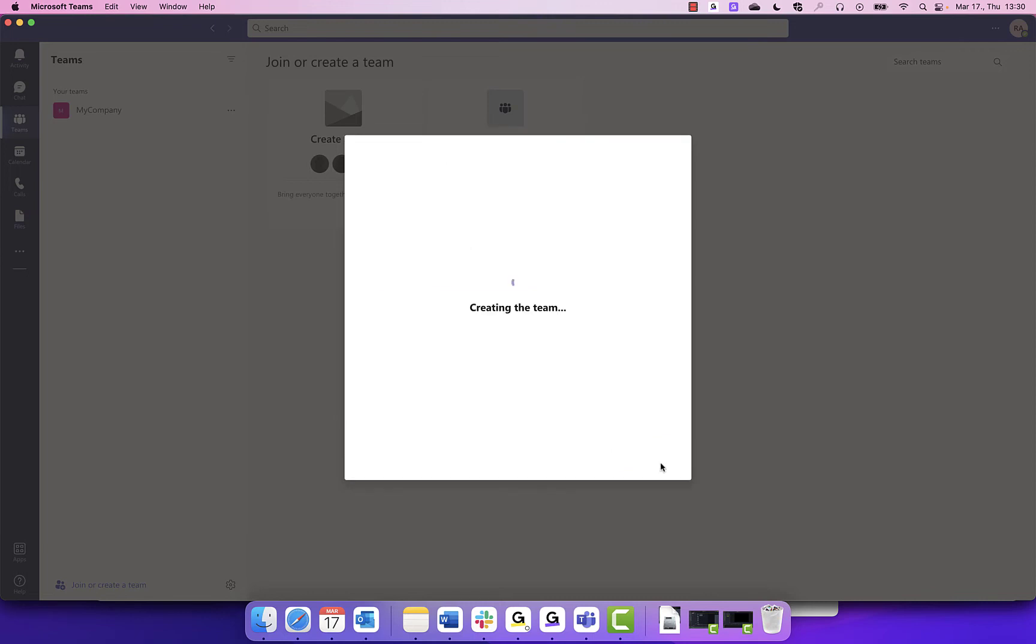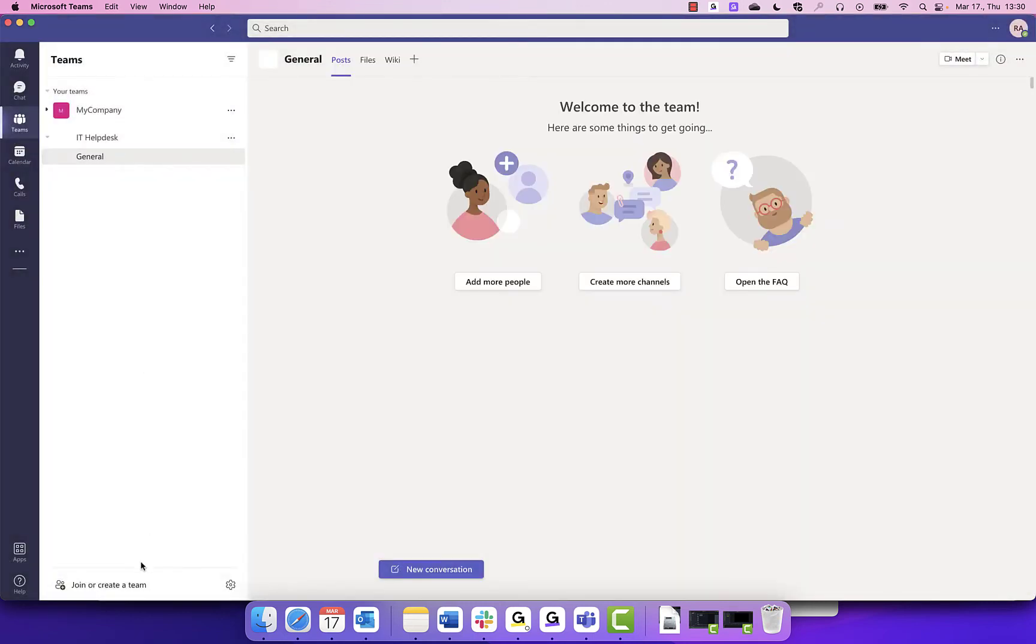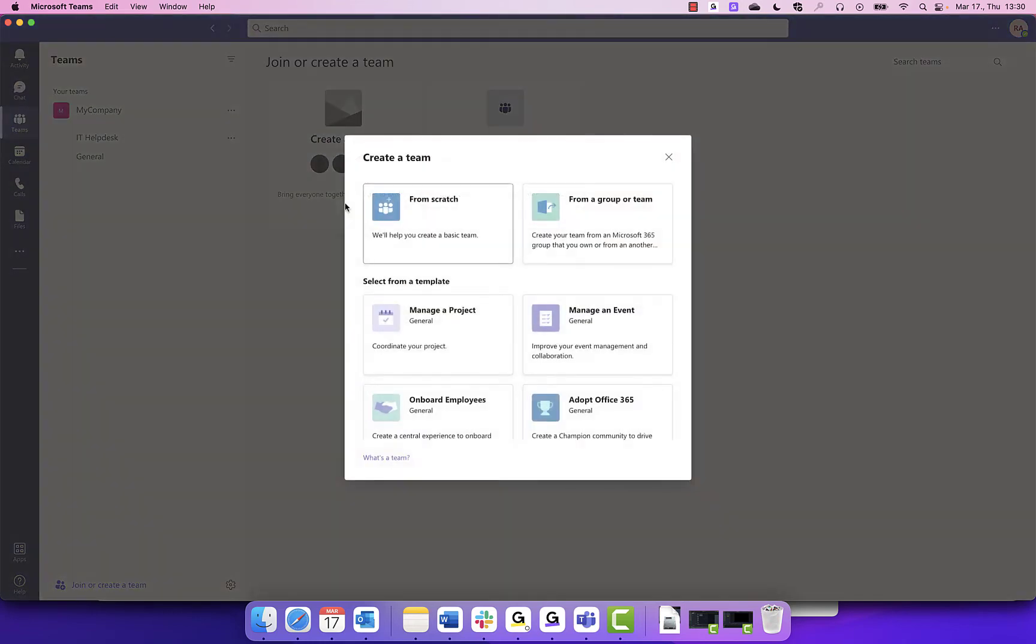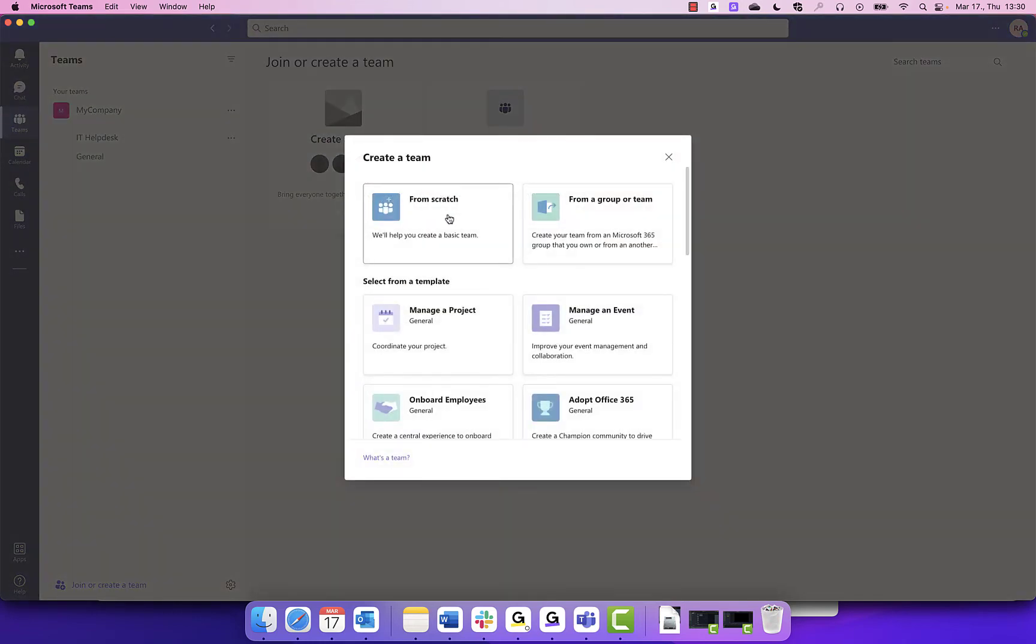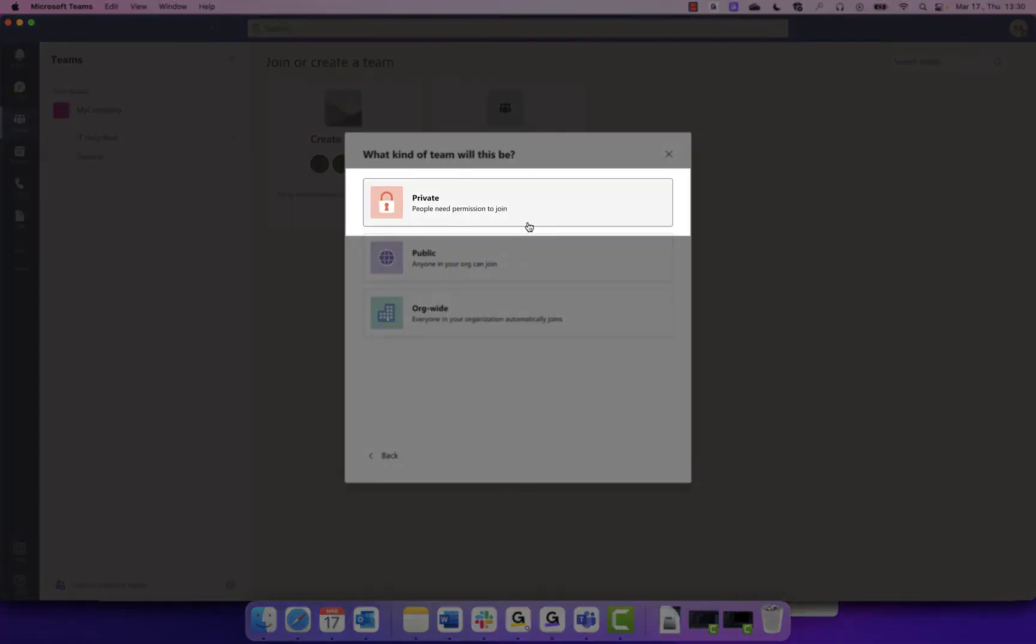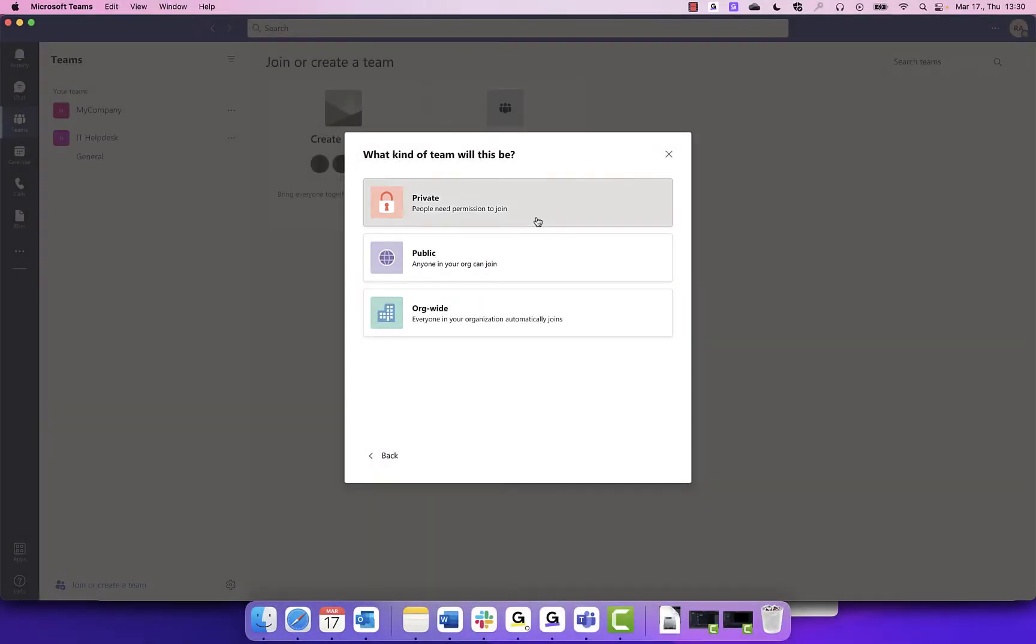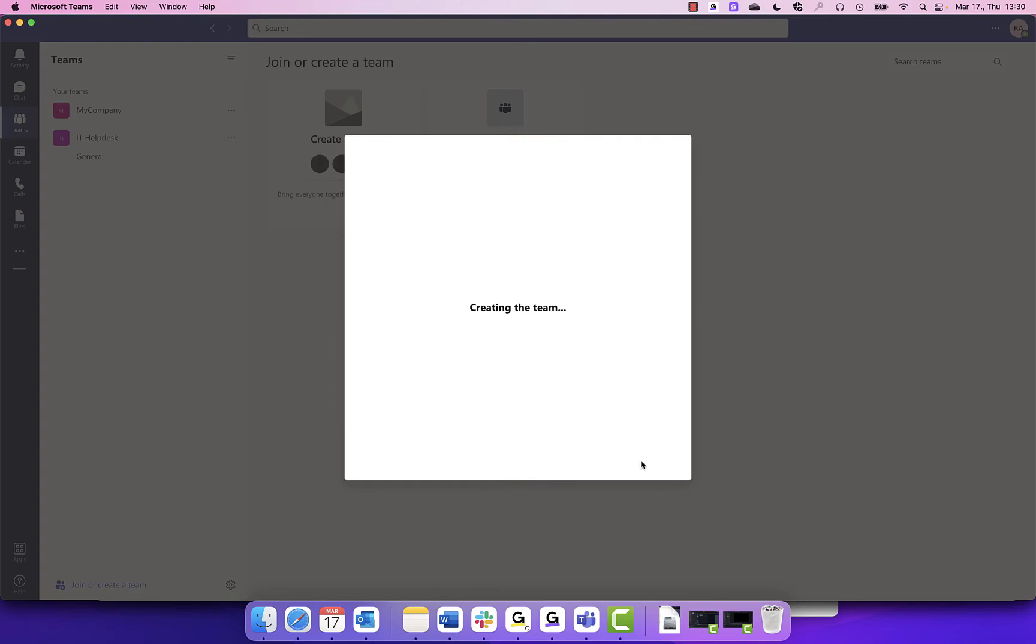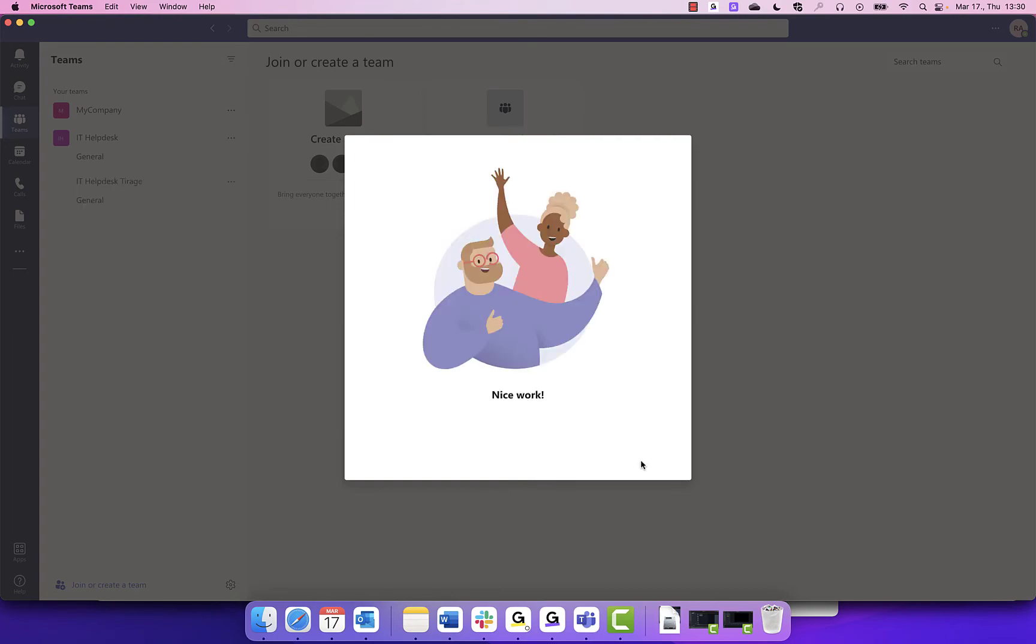Now, you will create a second team for agents who receive the tickets. You will follow the same steps, but this time select Private, as not everyone will be joining this team. We can call this team IT Help Desk Triage, since this is where agents will handle tickets.